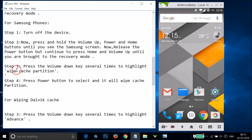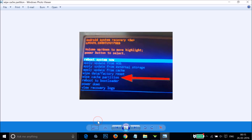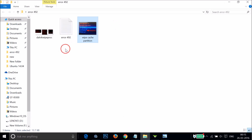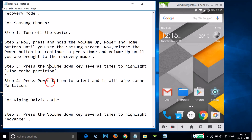Once in recovery mode, press the Volume Down key several times to highlight 'Wipe Cache Partition'. Here's an image showing the option — use Volume Up/Down to move the highlight and press the Power button to select it.